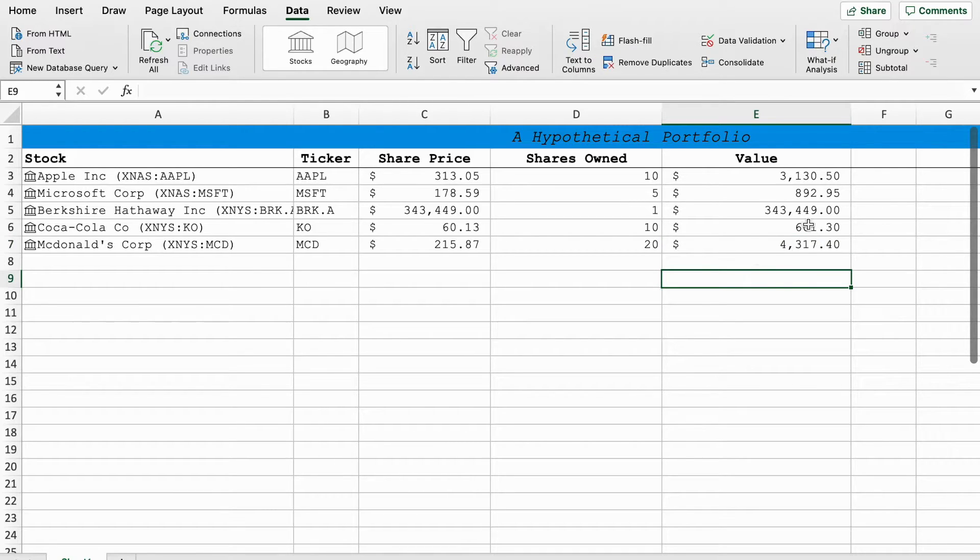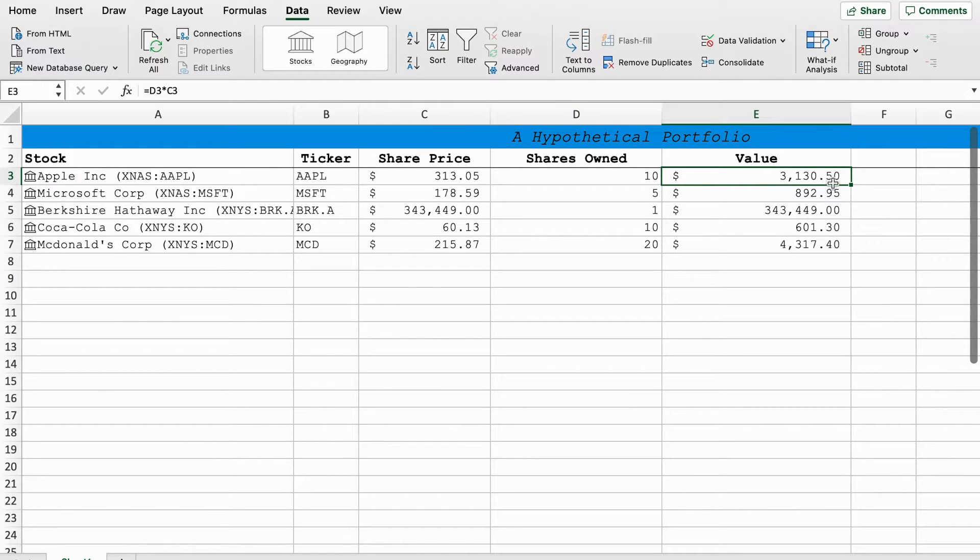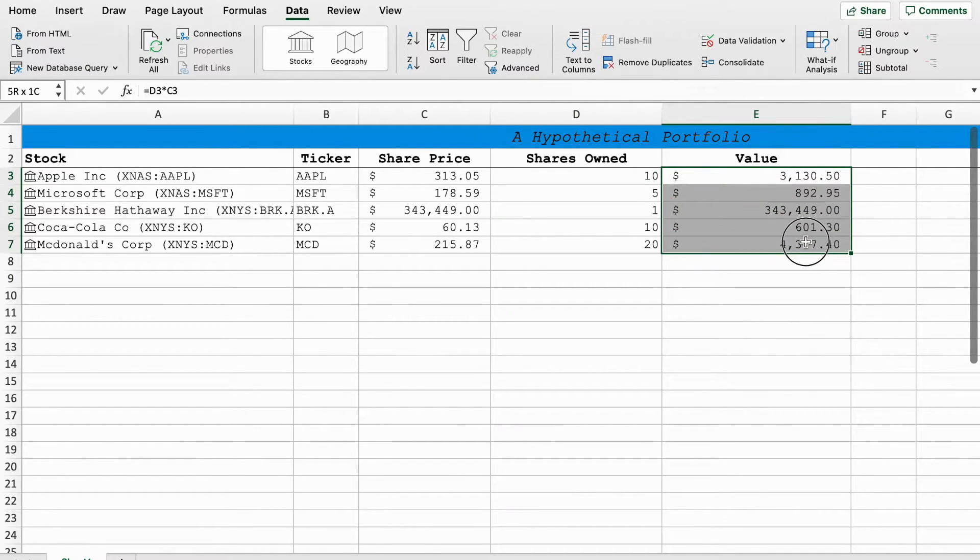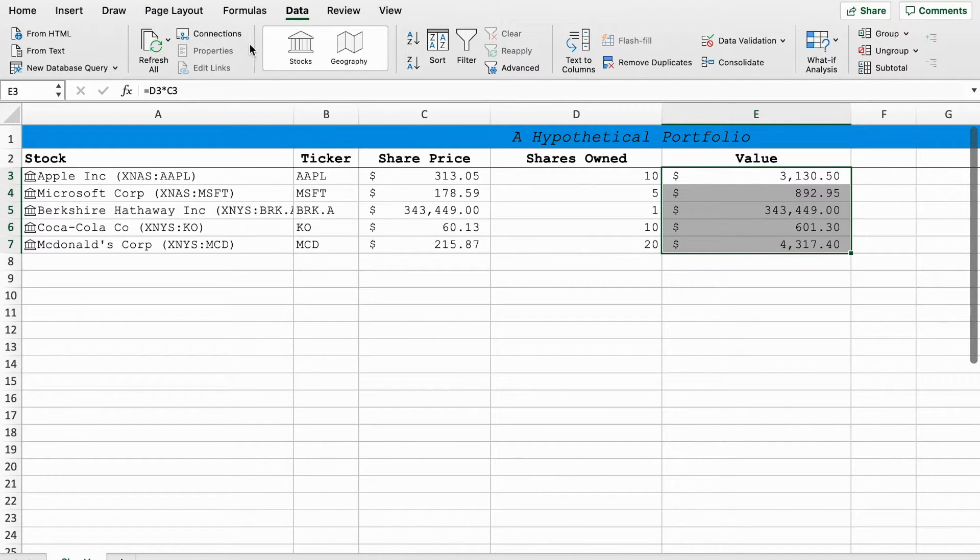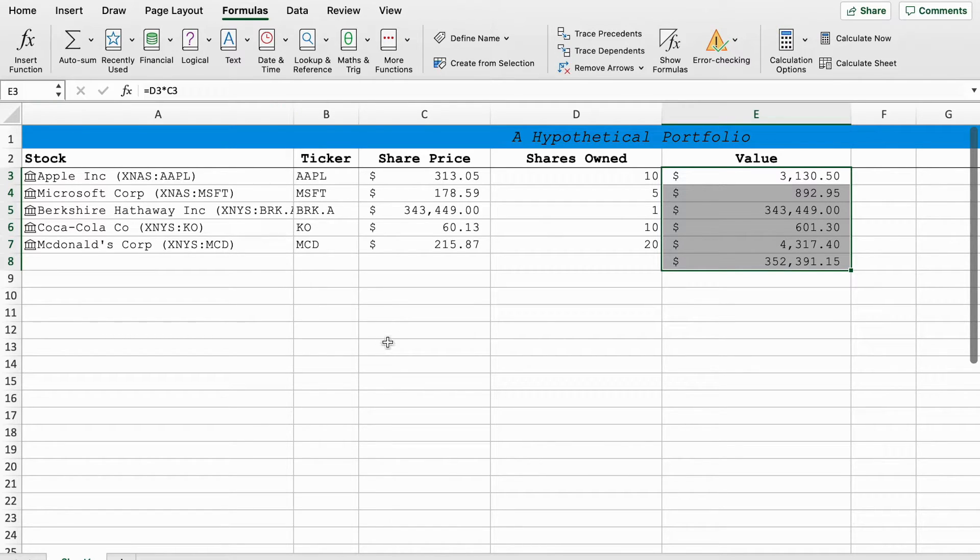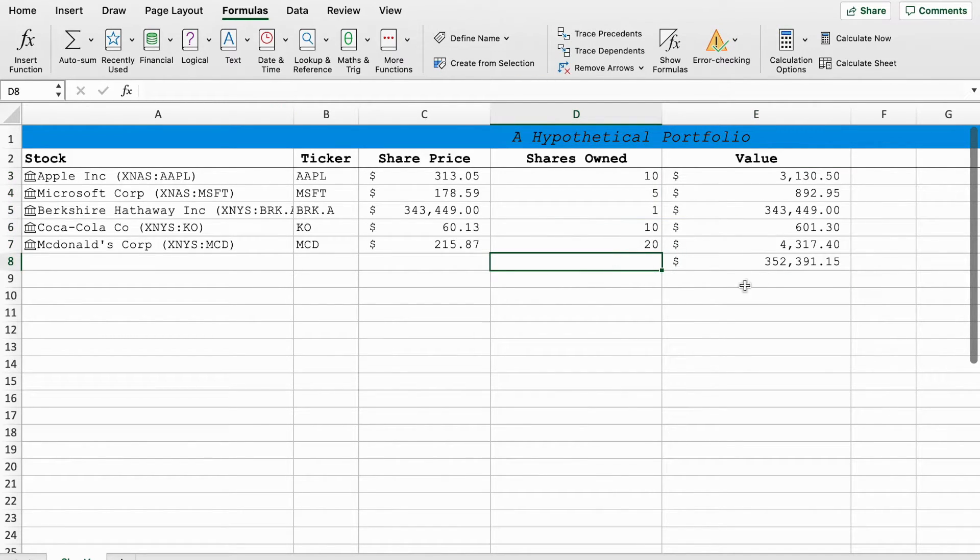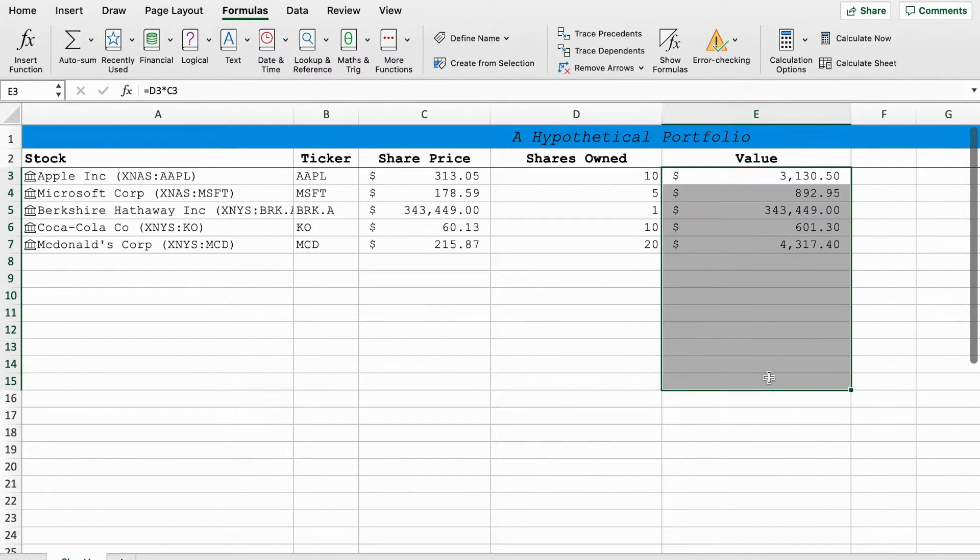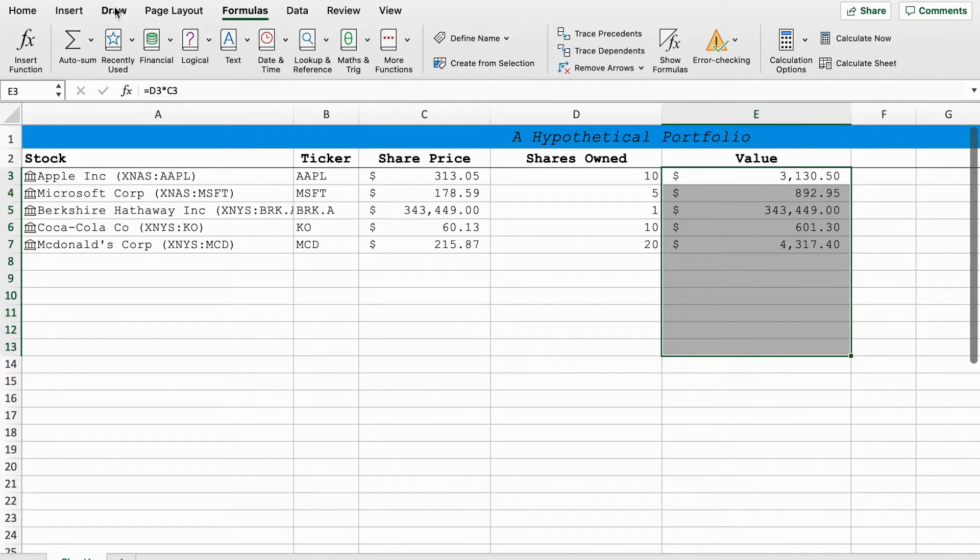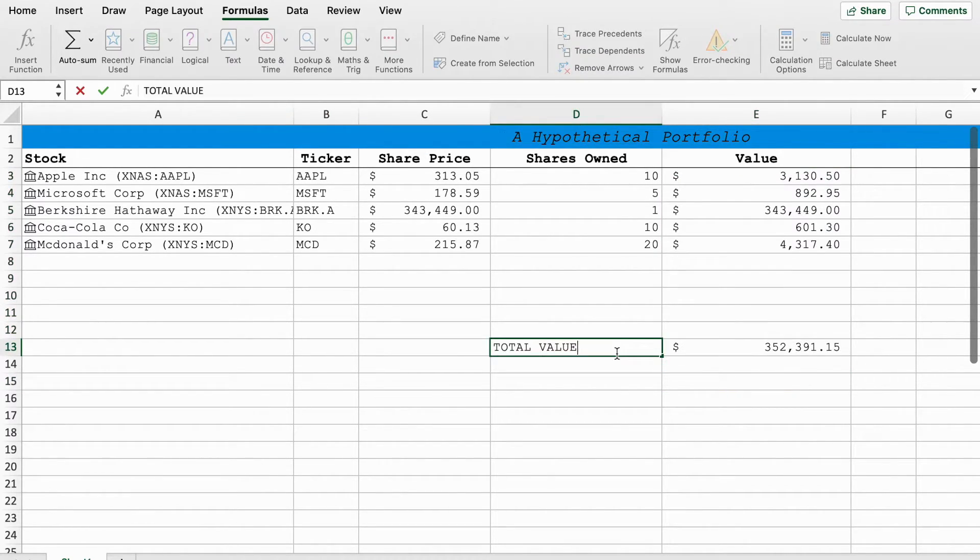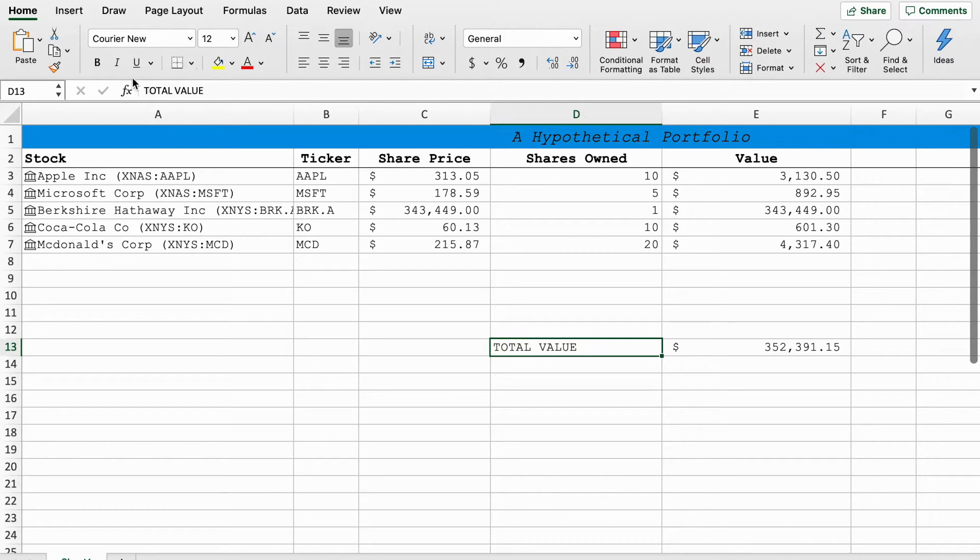And so we wanted to know how much our total portfolio was worth. This is a really easy way of doing it. Select all these cells, go to formulas, and press auto sum. And that will give us the total value of our portfolio here. Now, just to make it a bit cleaner, we can do it like this.